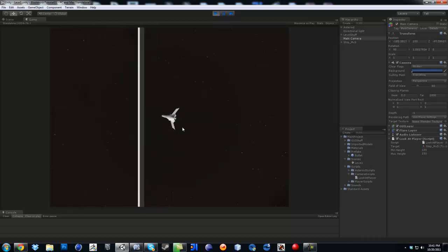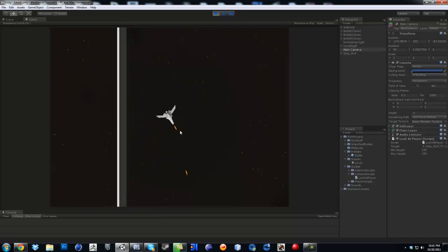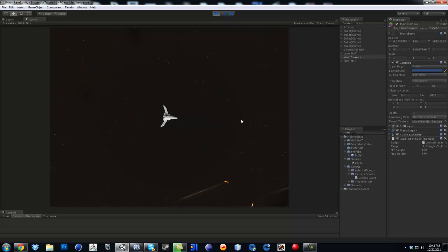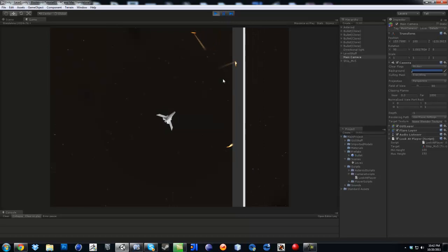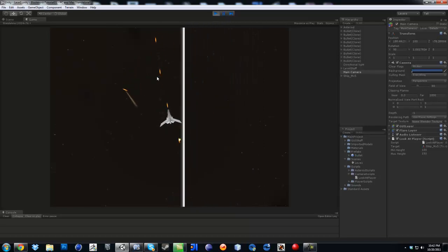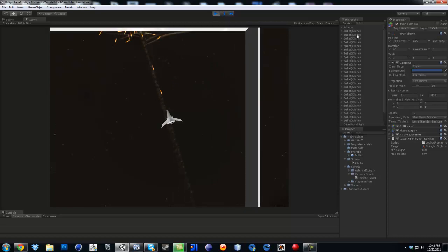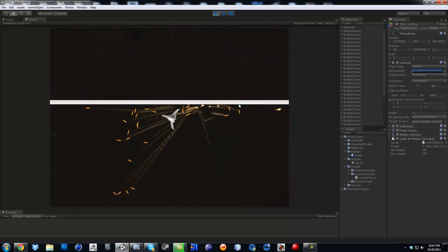Now what we're going to do is actually change the controls again. This time we're going to make it so the ship will actually look at where your mouse is pointing, and then the only way to move forward is just by pressing W, which is a little more easier. We're also going to make it so the bullets disappear after time, because right now if you look at the scene you have all this going on.